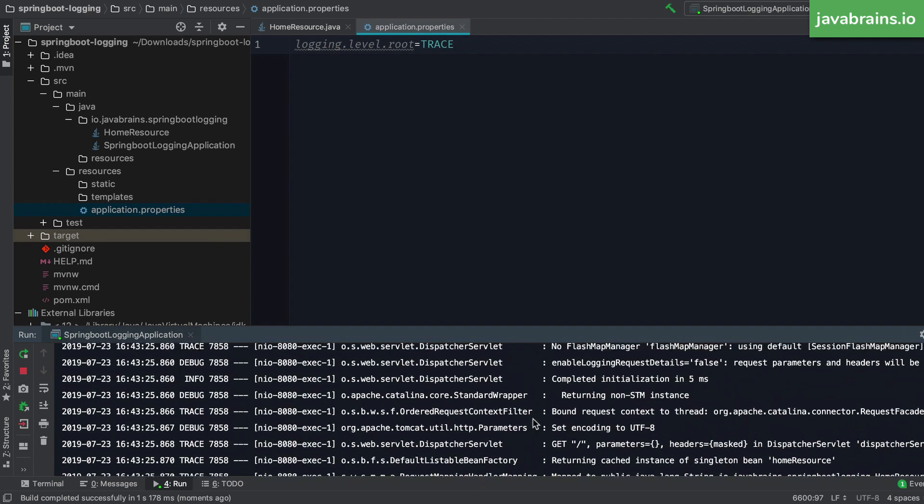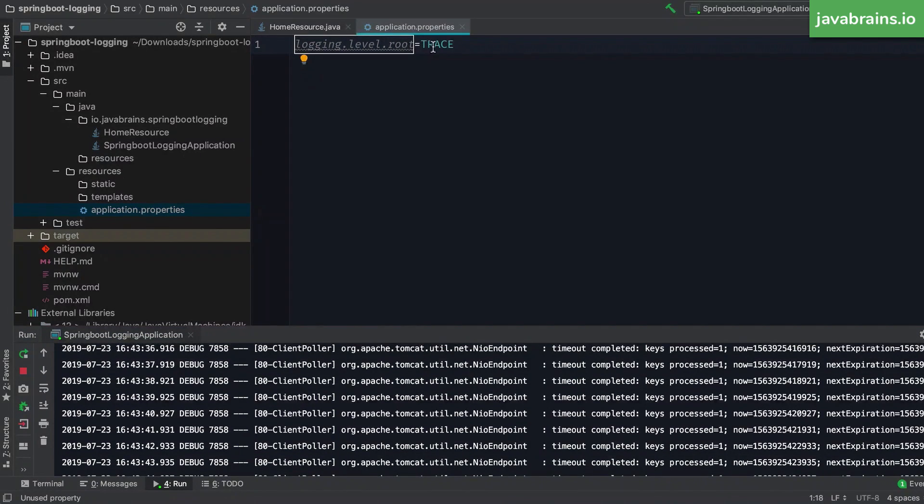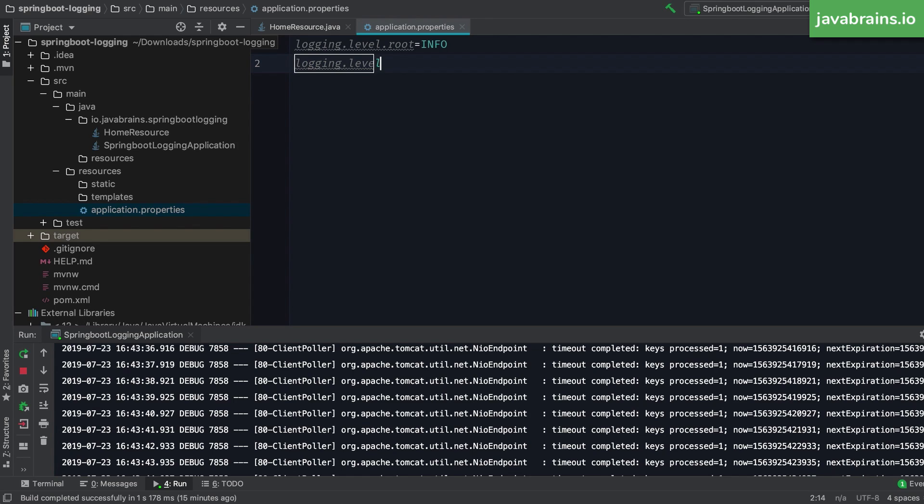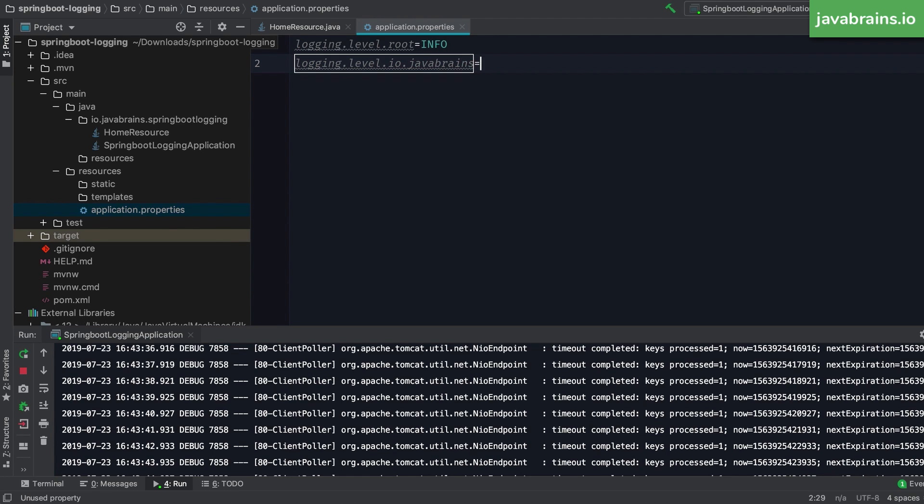So we clearly need to be able to set different log levels for the framework and the library code, as opposed to our application code. So thankfully, you can specify a package name when setting log levels. So what I'm going to do here is, I'm going to create this, I'm going to set this property as, let's say I make it info, which is the default. And then I'm going to do logging.level dot, and my package name, which is io.javabrains. And I'm going to set this to trace.